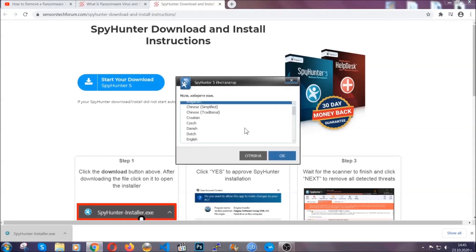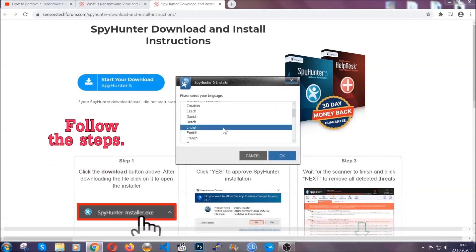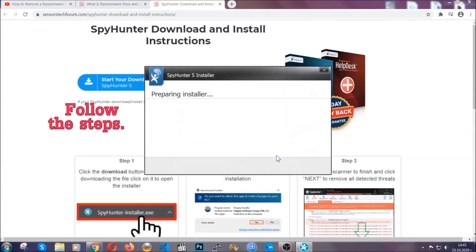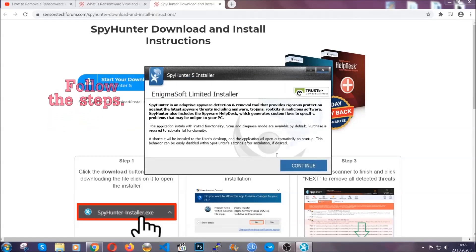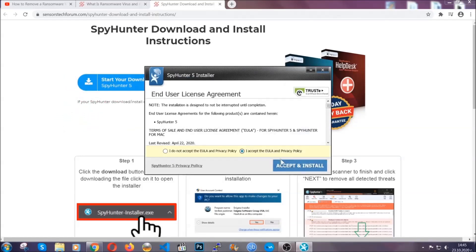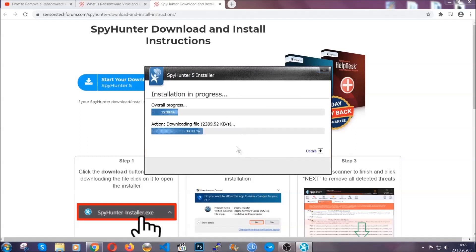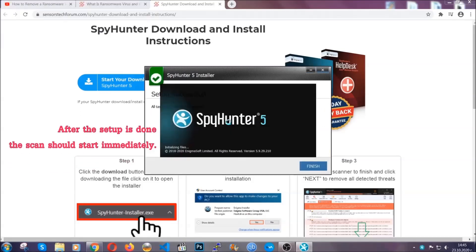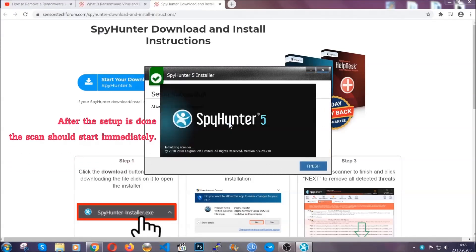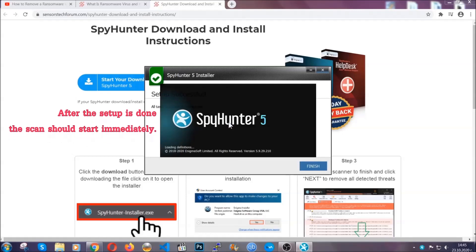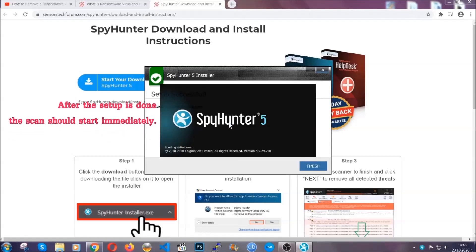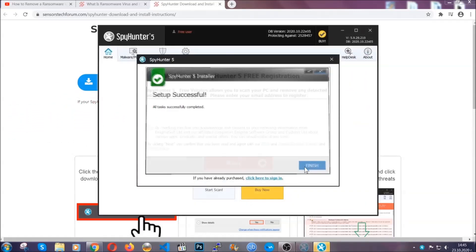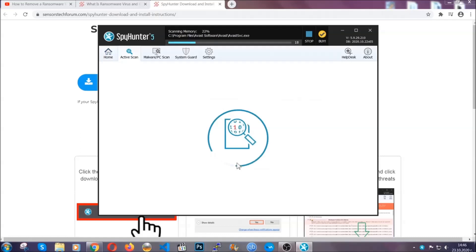It's going to take you through a language choice and a couple of simple steps that you're going to have to follow. Simply agree with the terms, accept and install, and installation should take one or two minutes depending on your computer. After the setup is done, the scan should start automatically. When it's done, you click finish.